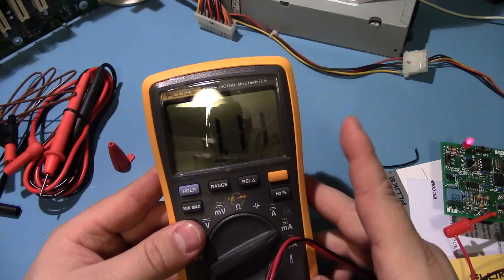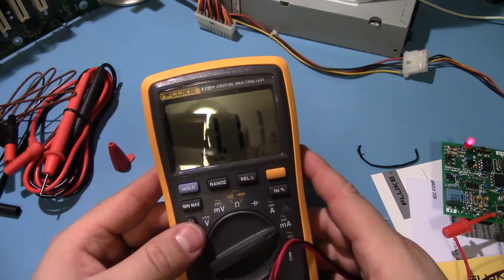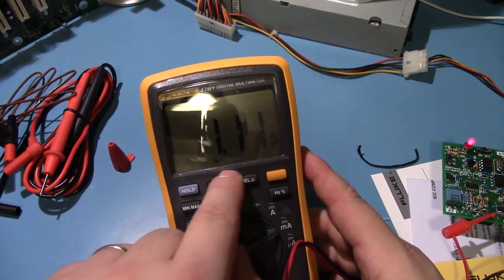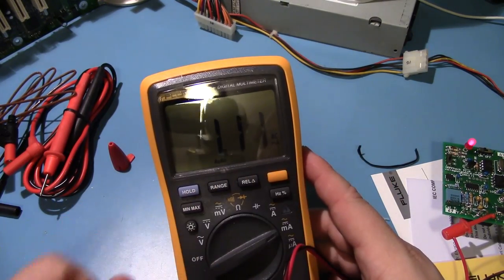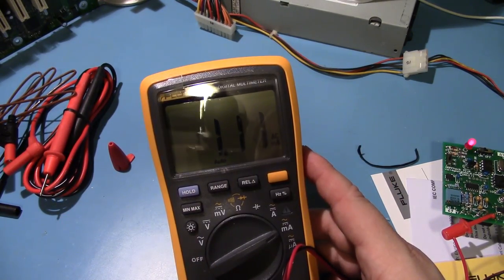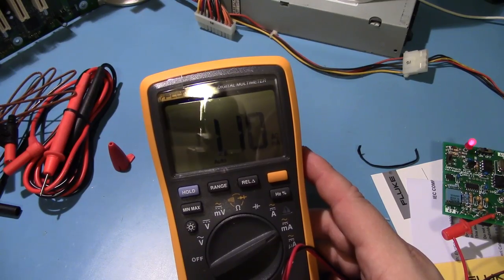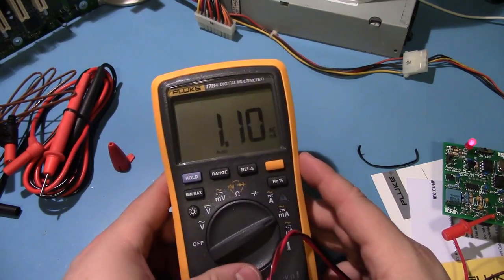Let me switch this to AC and switch my, yep, 1.11. That's right, because this doesn't have true RMS, that's actually, that would show up as one on a true RMS meter.